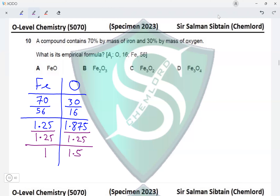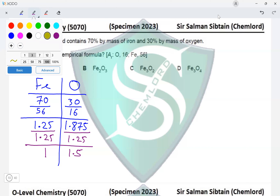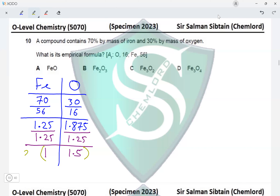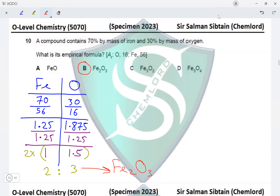In the next step, we find the simplest ratio by dividing both values by the lowest value, 1.25. So 1.25 ÷ 1.25 = 1 and 1.875 ÷ 1.25 = 1.5, giving a ratio of 1 : 1.5 for iron and oxygen. To convert to whole numbers, we multiply both by 2, giving 2 : 3. The empirical formula is Fe₂O₃. The correct answer for question 10 is option B.